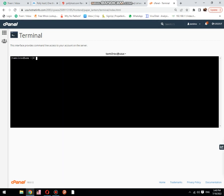It will redirect to the terminal tab. Then here you need to type the same command.